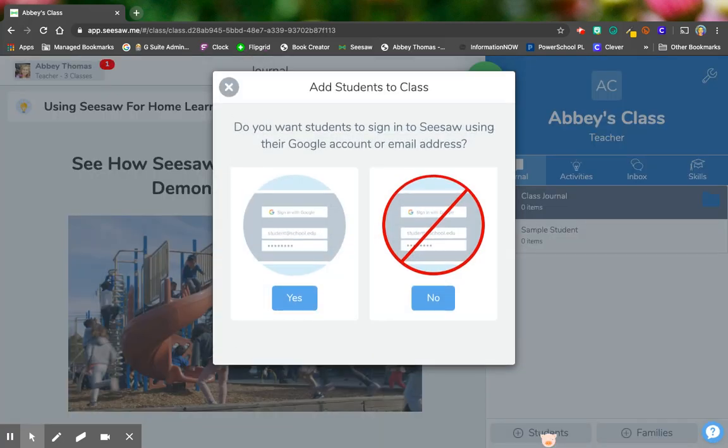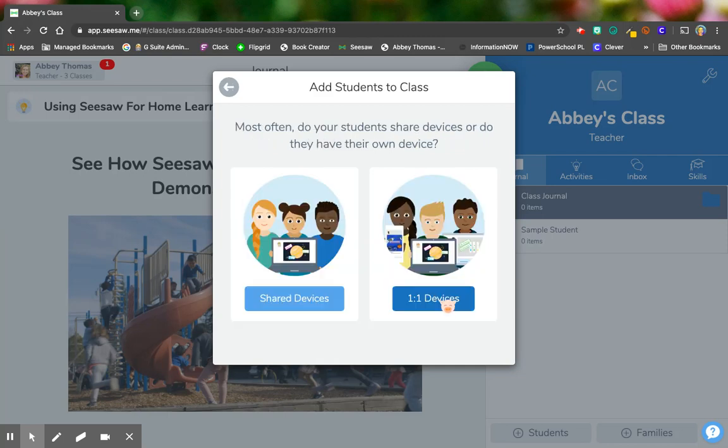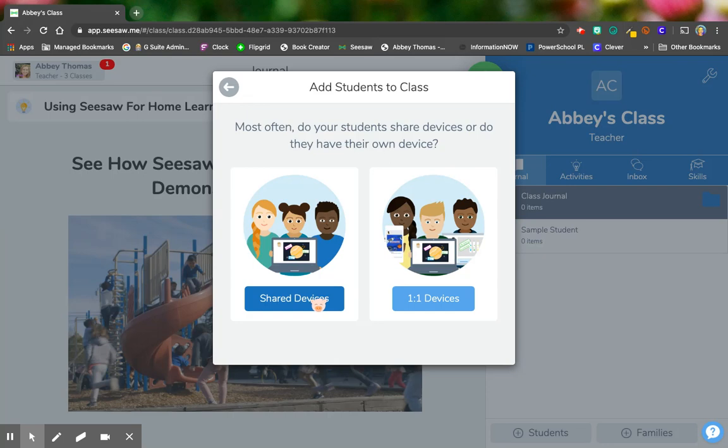Alternately, you would say okay maybe I don't want them to use the Google email. So I would say no. So you would choose are they going to be on shared devices or are they going to have one-to-one devices? So for this purpose, we're going to say that they are going to be on shared devices. Maybe I have only two or three iPads in the classroom and we're going to rotate who's using them when.